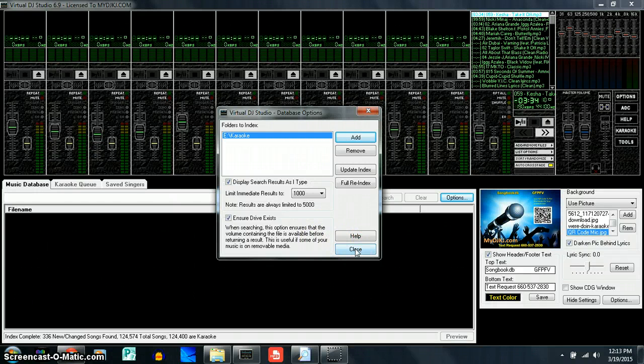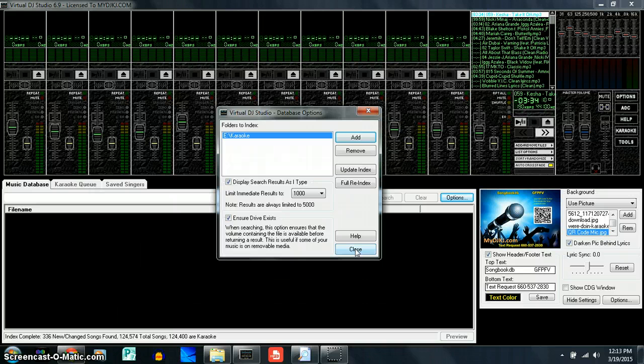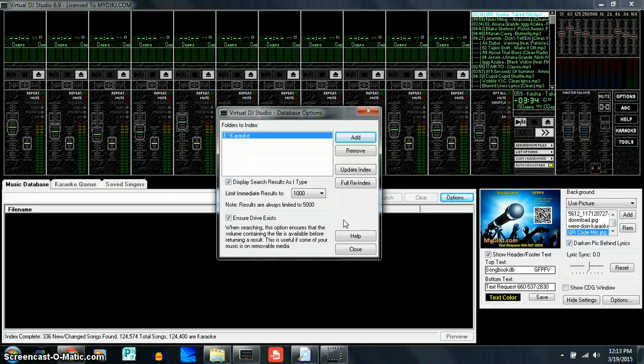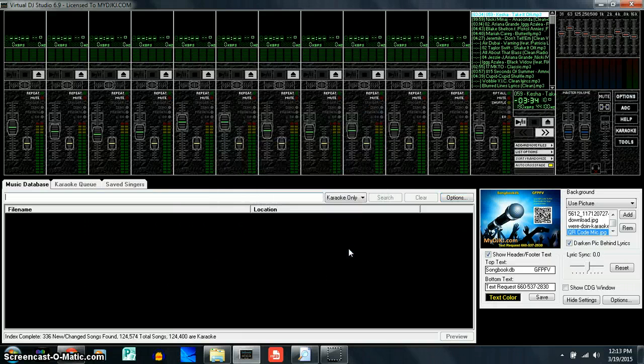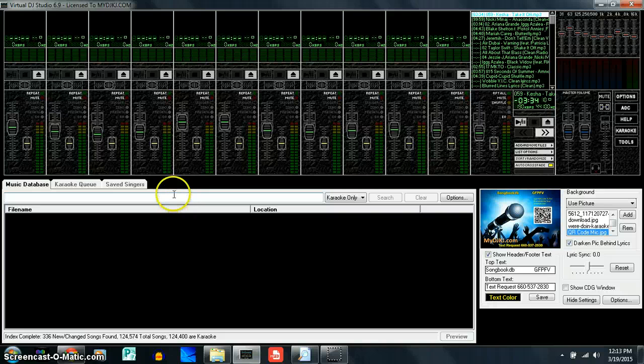Now if we go over and we click close, if we hit full re-index or update index, it's automatically going to close out and go into indexing. So let's just go ahead and close it and then it's going to index. And like I said, it's going to take some time.